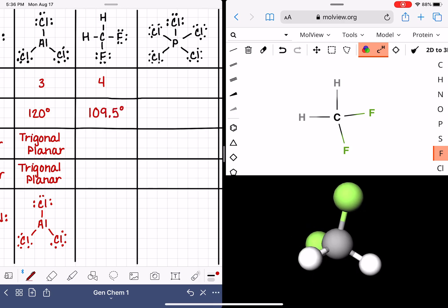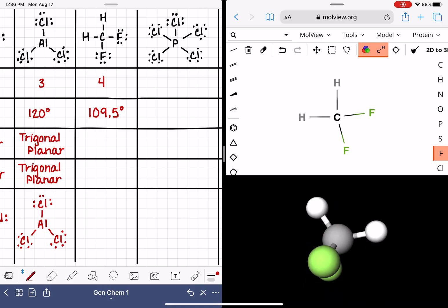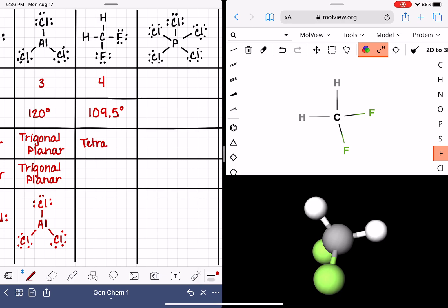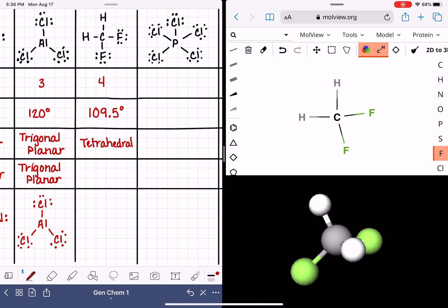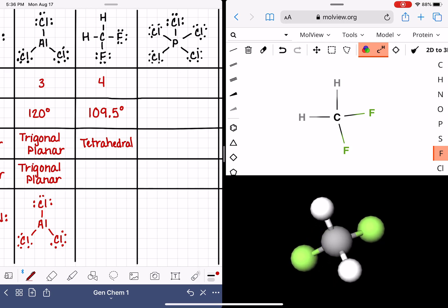The name that chemists give to this particular type of shape or geometry is called tetrahedral. The only difference between molecular geometry and electron geometry has to do with whether or not the molecule has lone pairs on the central atom. We haven't encountered any examples of that yet. But when there are no lone pairs on the central atom, like in this case and all of the examples we've seen so far, the molecular geometry and electron geometry have the same name.